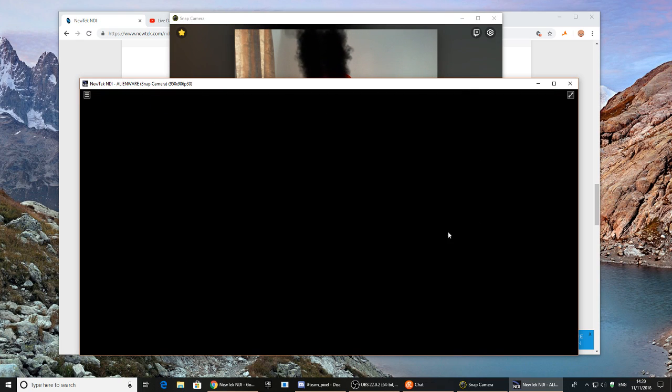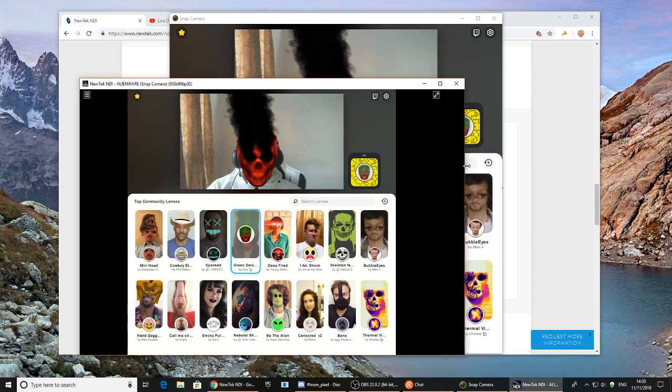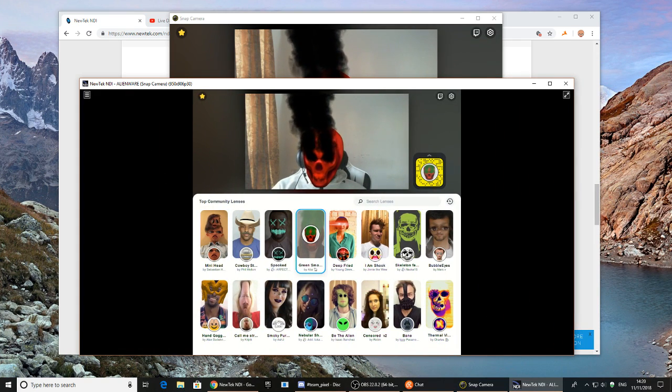Now I've got Infinity Display on my desktop. So let's just preview it in the NewTek, but how do you get this feed, this window feed, in Ventus?